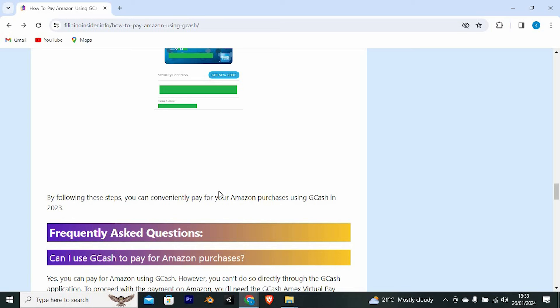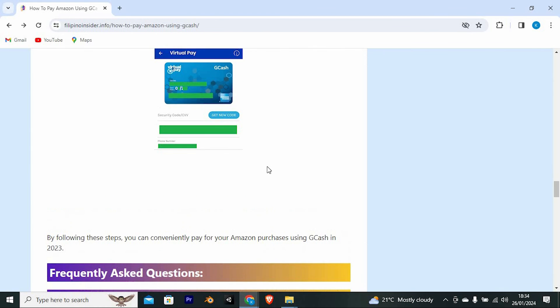By following these steps, you can conveniently pay for your Amazon purchases using GCash.